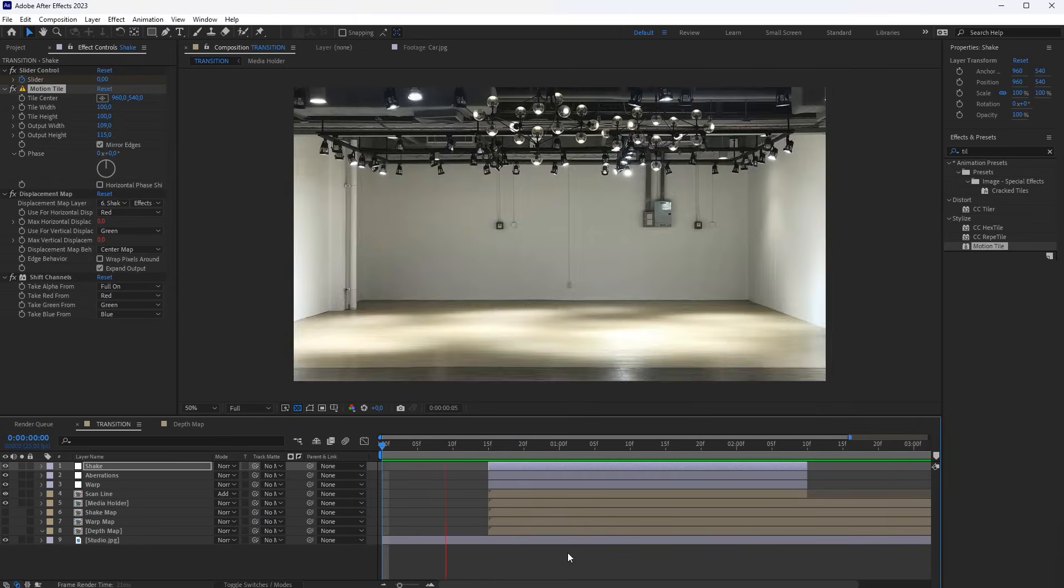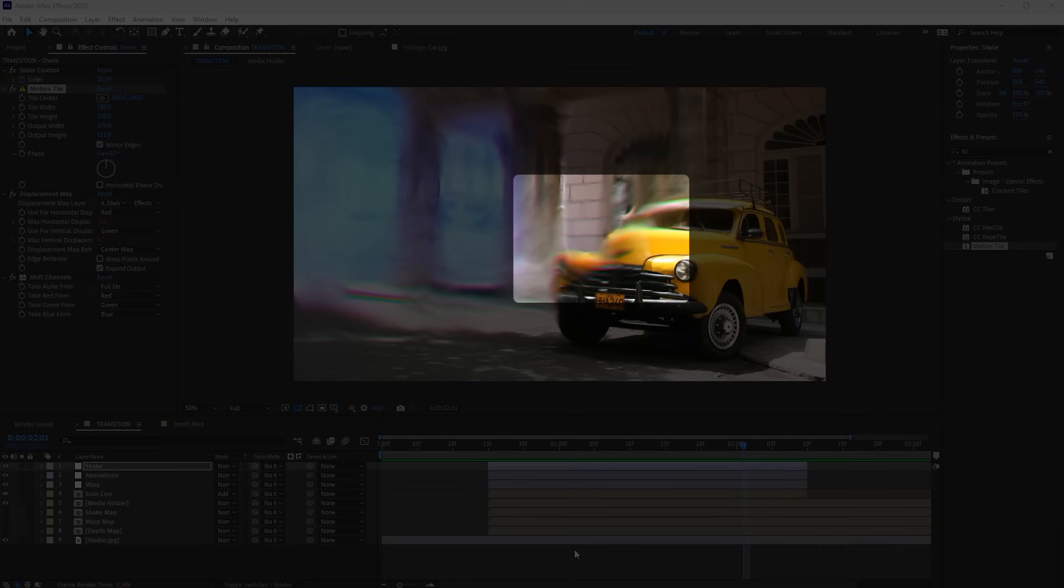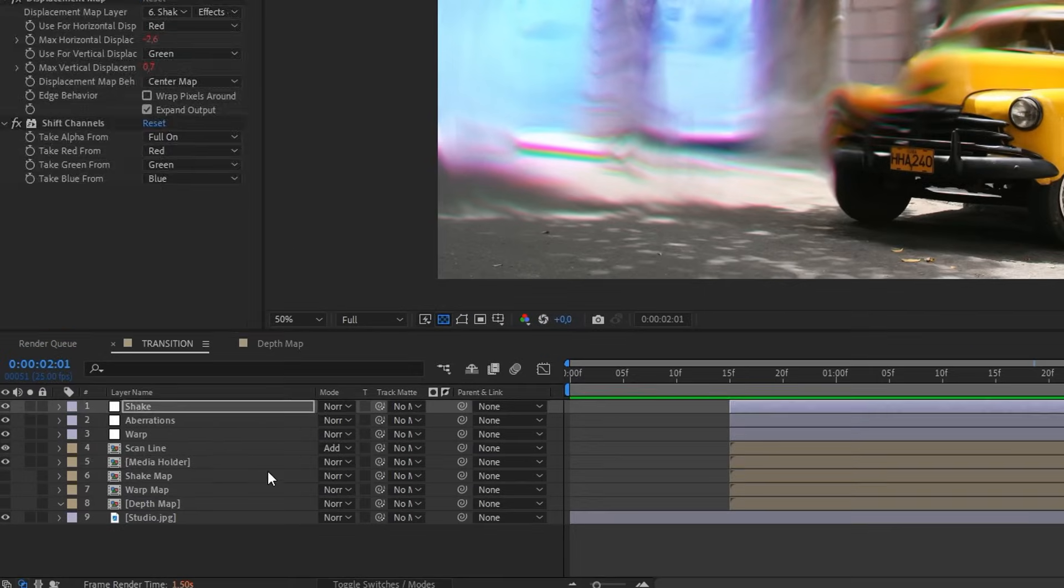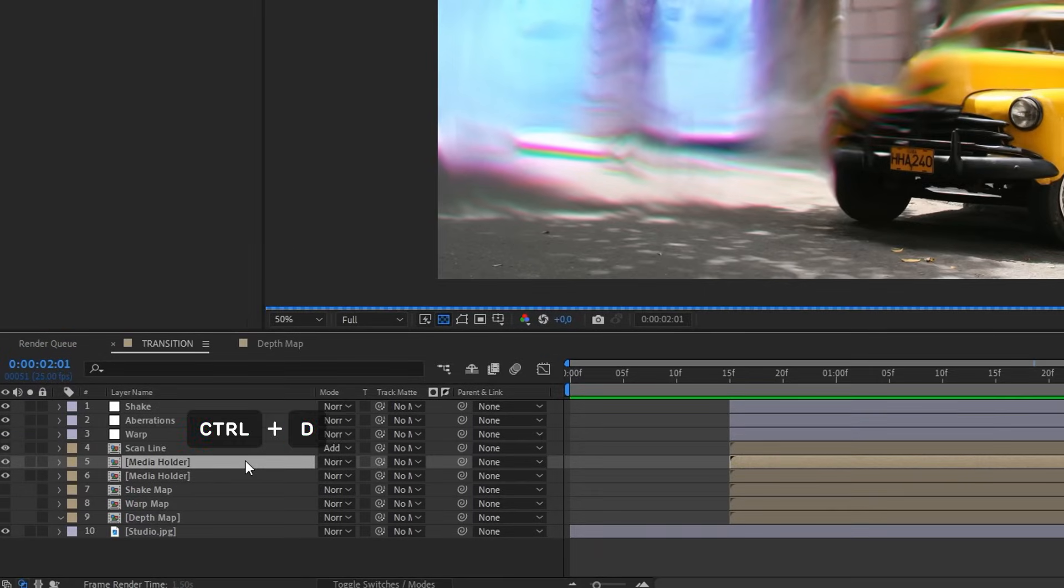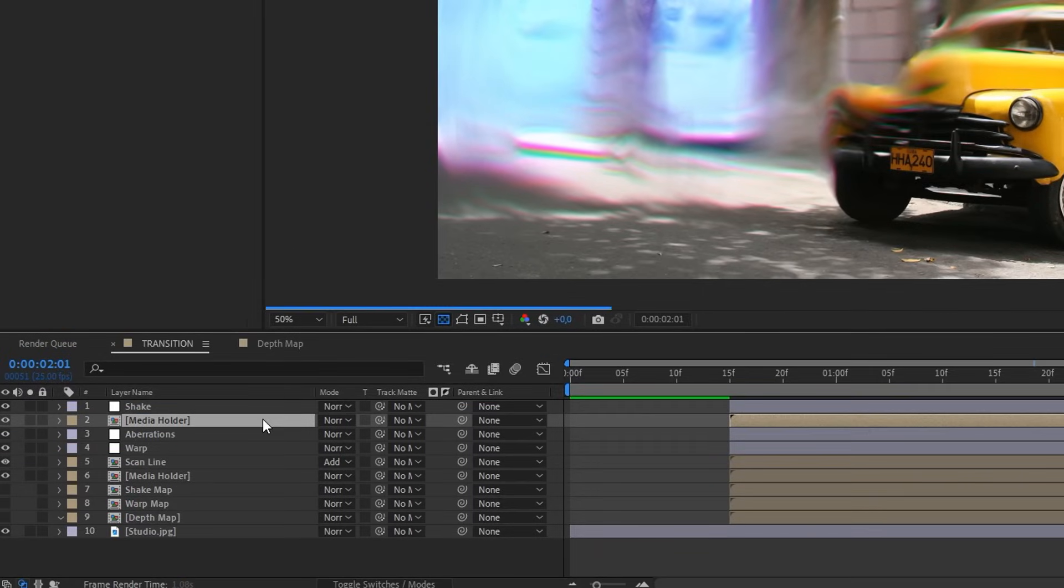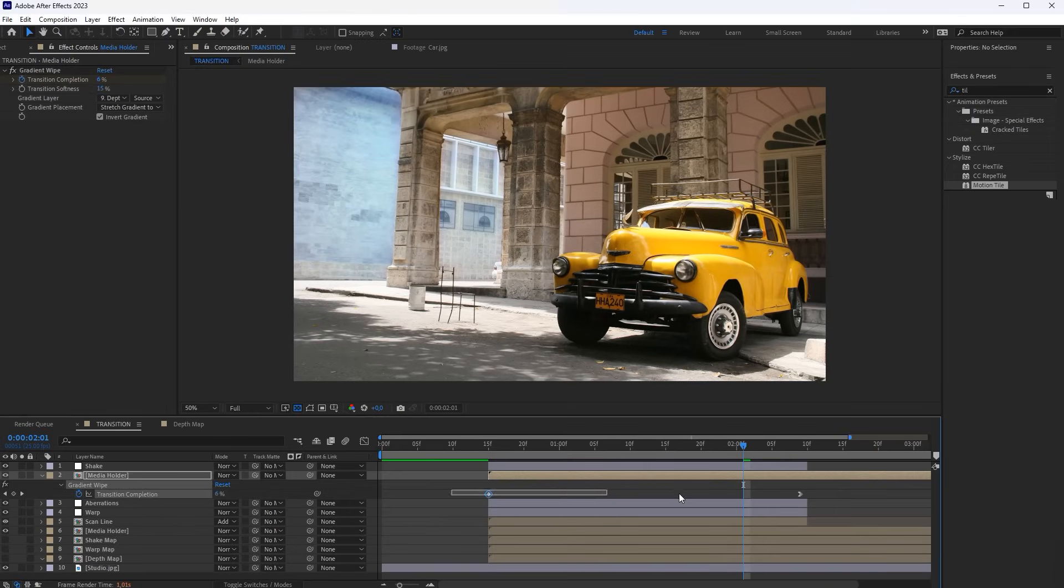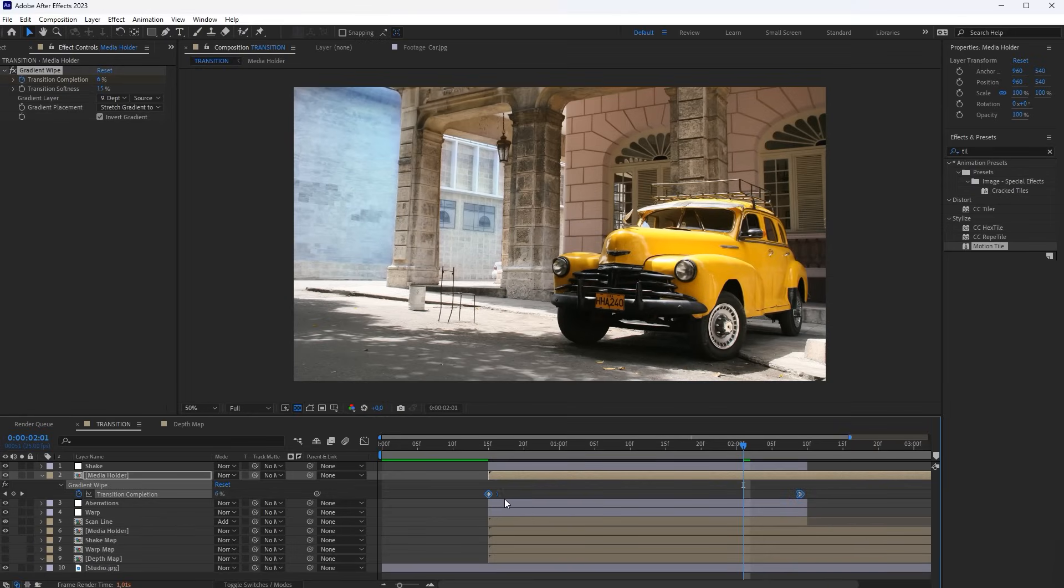Now we have another problem. The Distortion effect that affects distant objects in the scene also affects the foreground. To fix this, duplicate the Media Holder layer and place it above the Aberration layer. Move the Animation keyframe a bit so that this layer appears with a little delay.